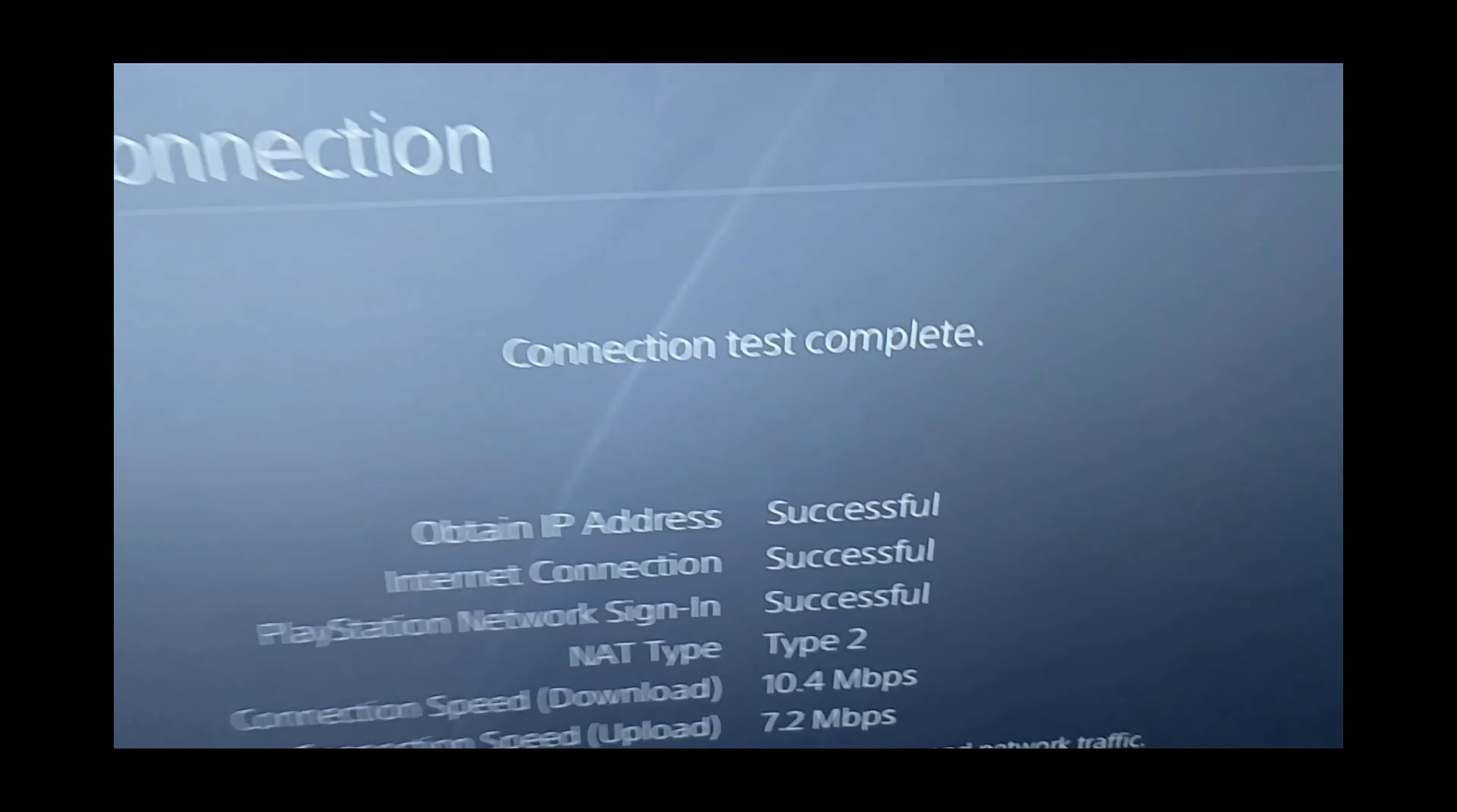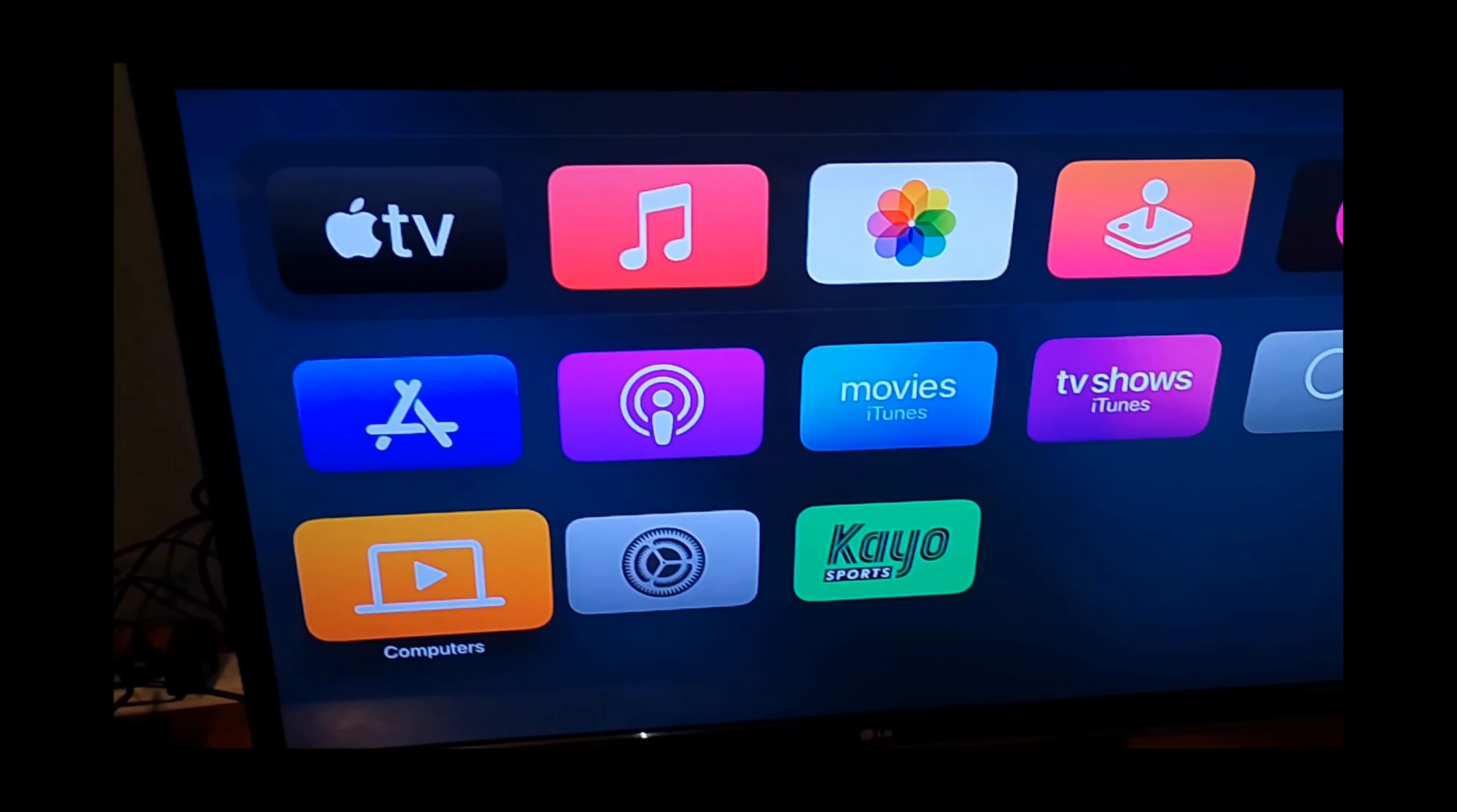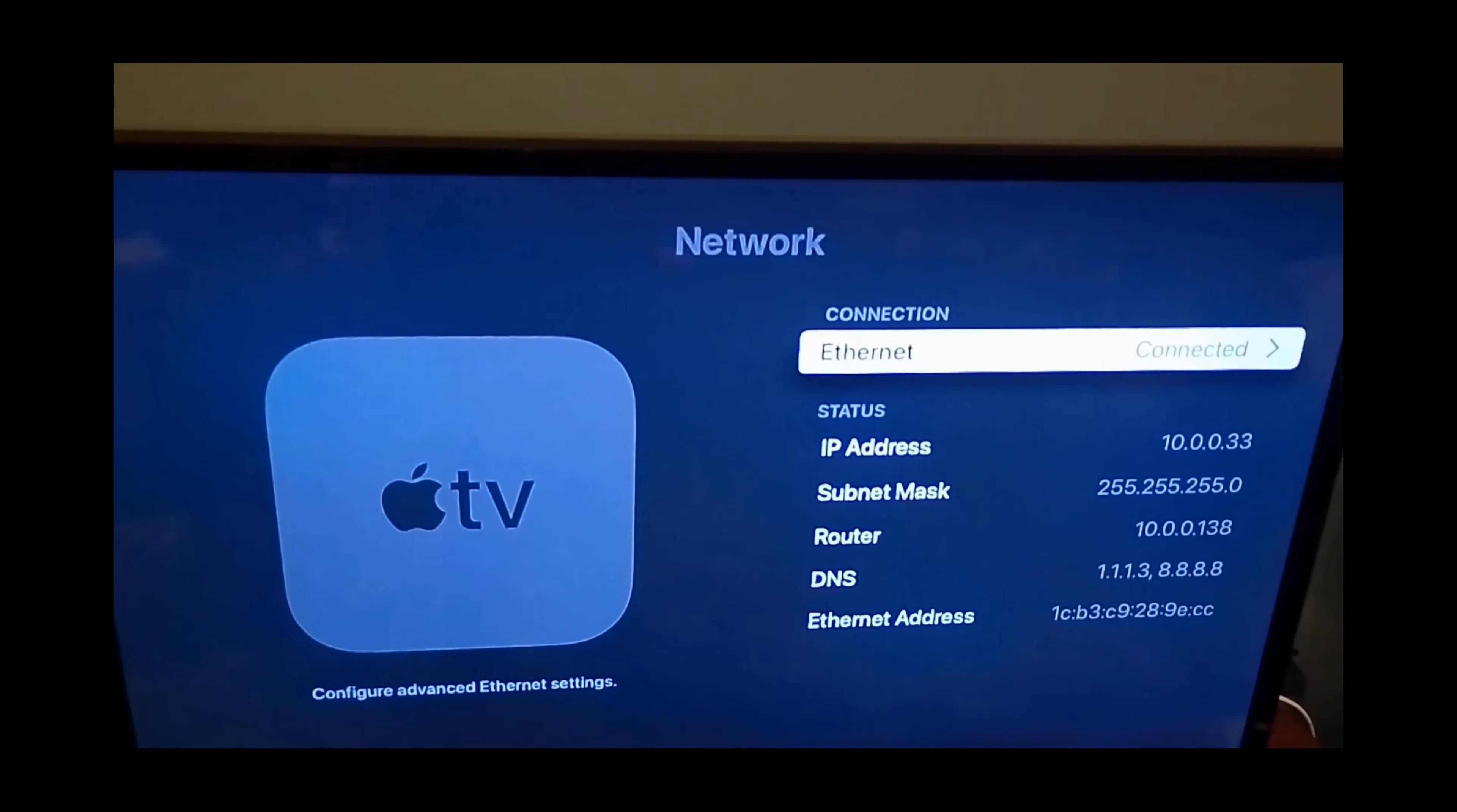Now let's get the Apple TV controller, press the TV button, which is that one there. Now we get the Apple TV's home screen. We want to go to settings, select network, and it already sees the internet cable.